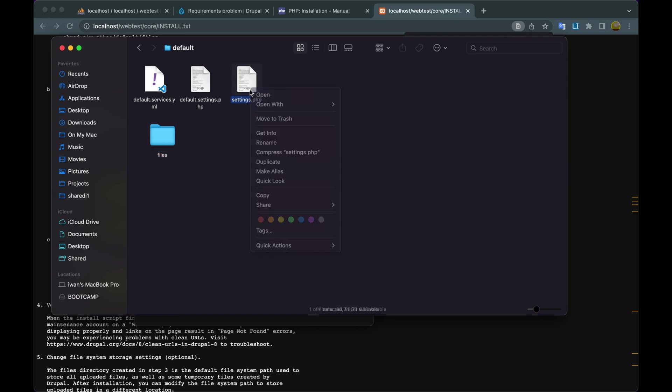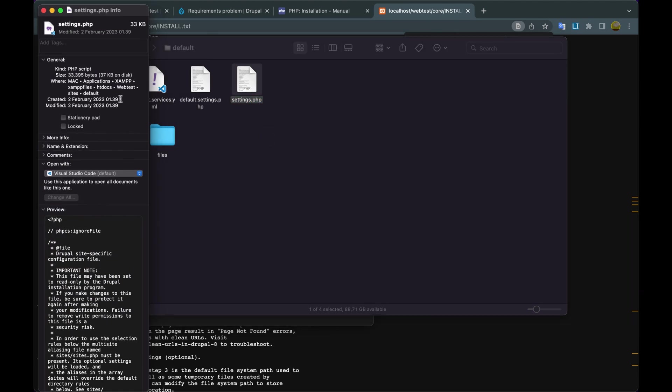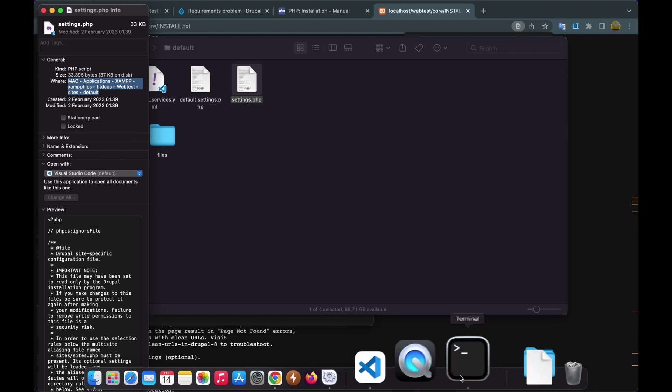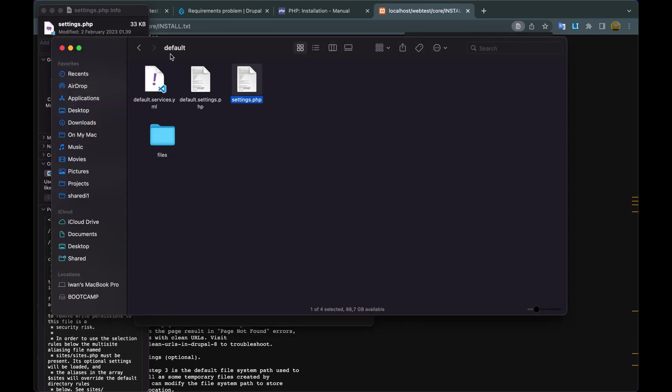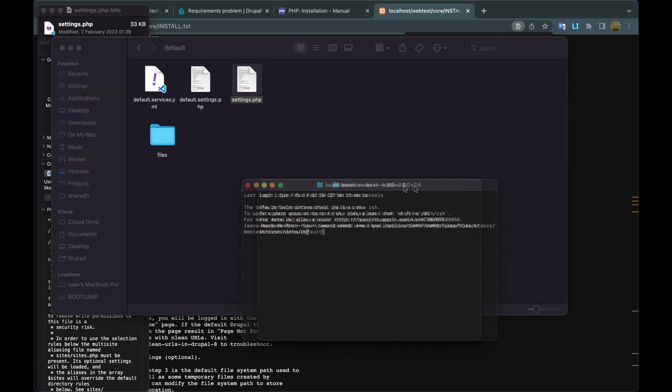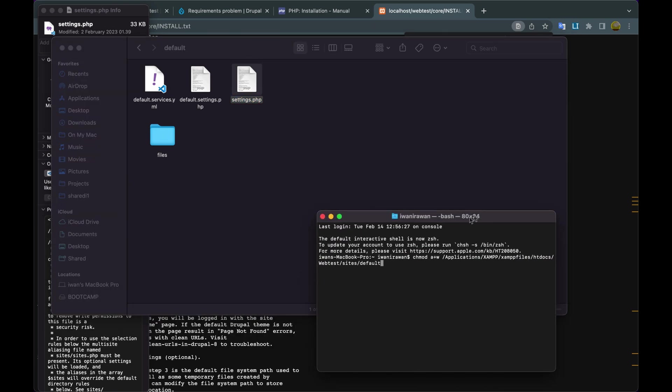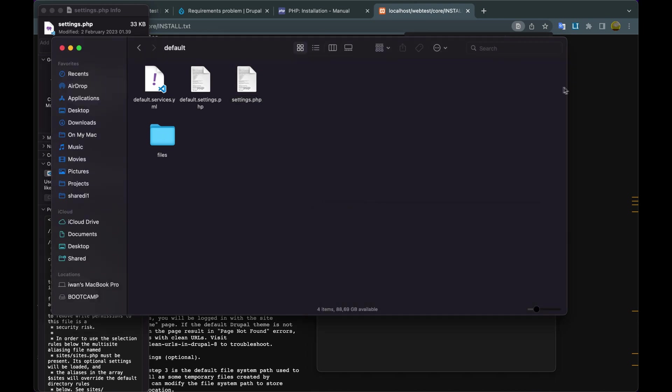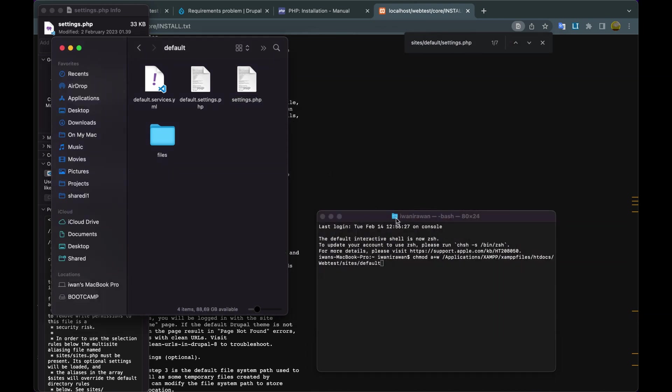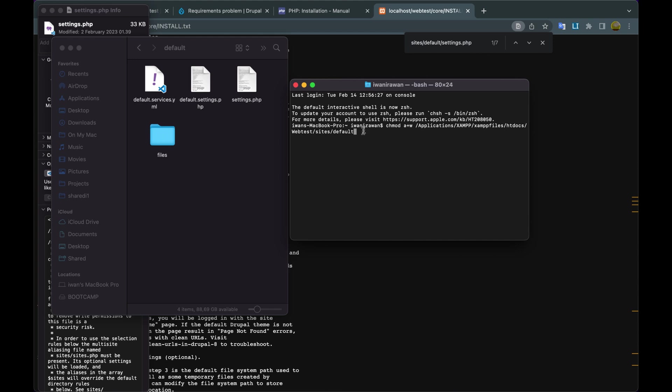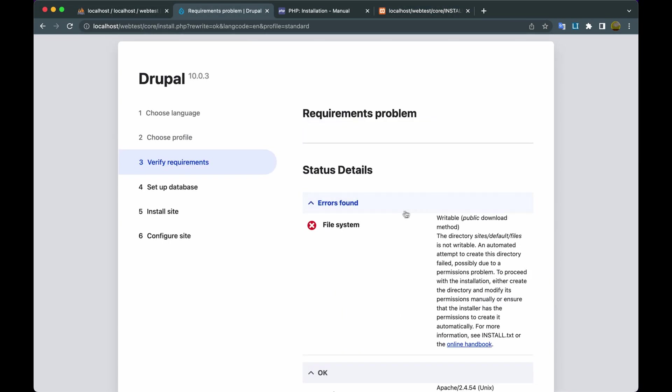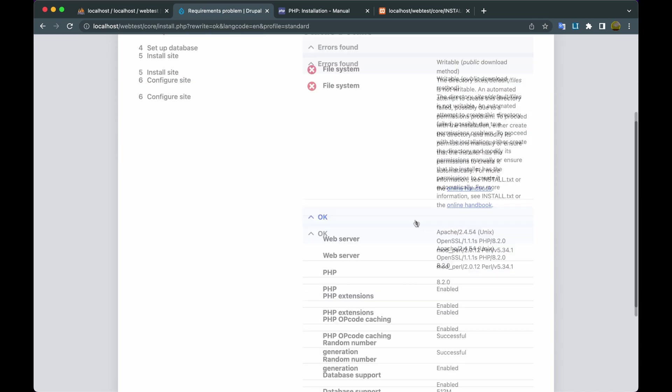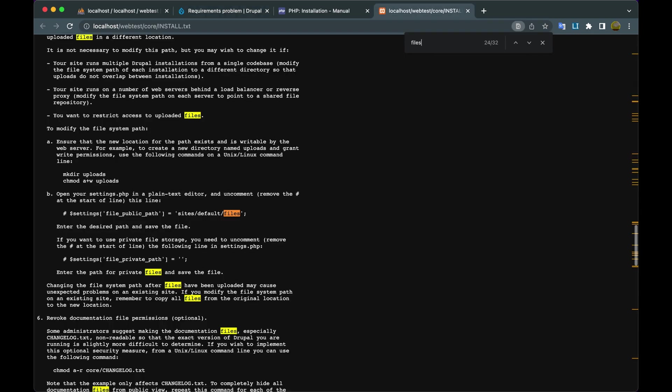Right-click settings.php, Get Info. When finished, copy the address. Open Terminal, then paste next to the command chmod a+w. Then add type settings.php and hit Enter. Go back to the Chrome Drupal installation browser, then click Try Again. Now the error Settings File is gone.